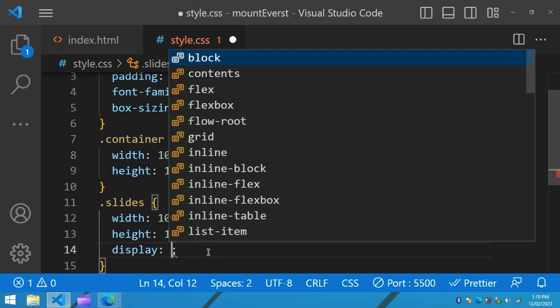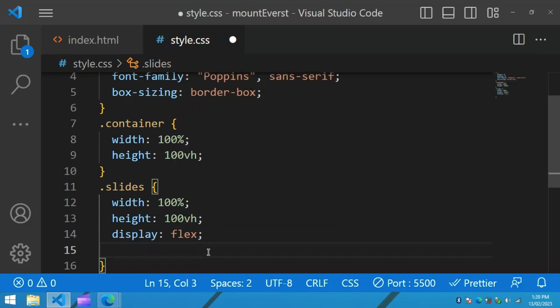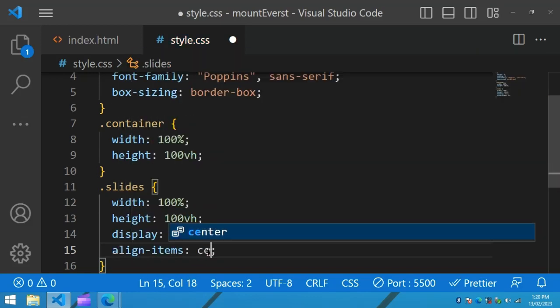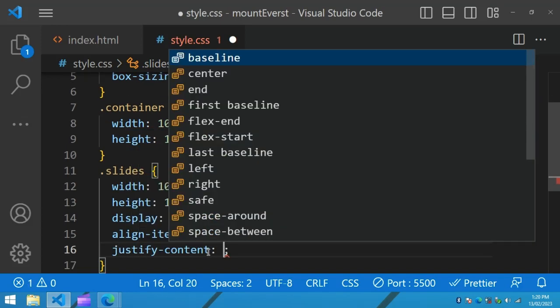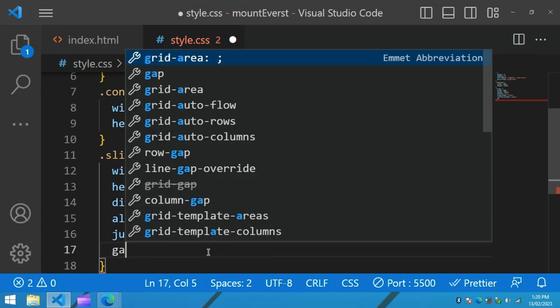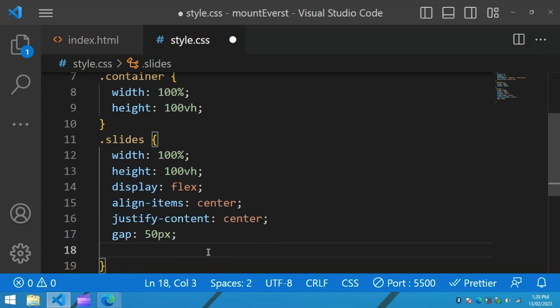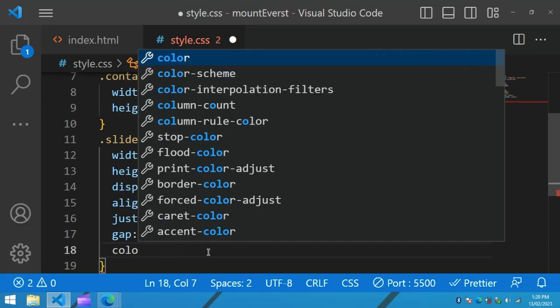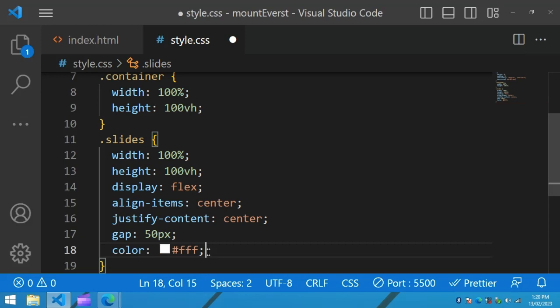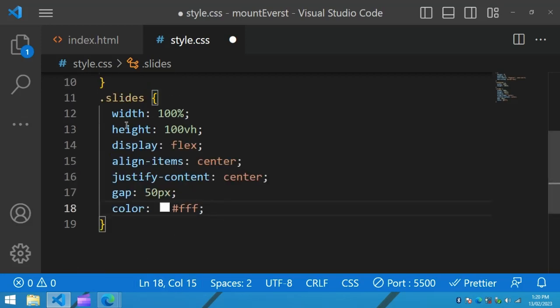For the slides we will add display flex, align-items center, and justify-content center so the content is centered within each slide. We will also add a gap of 50 pixels to get space between the image and the text, and set the color to white.